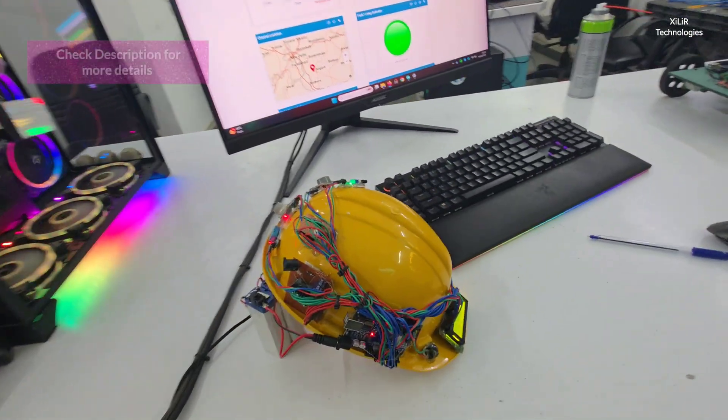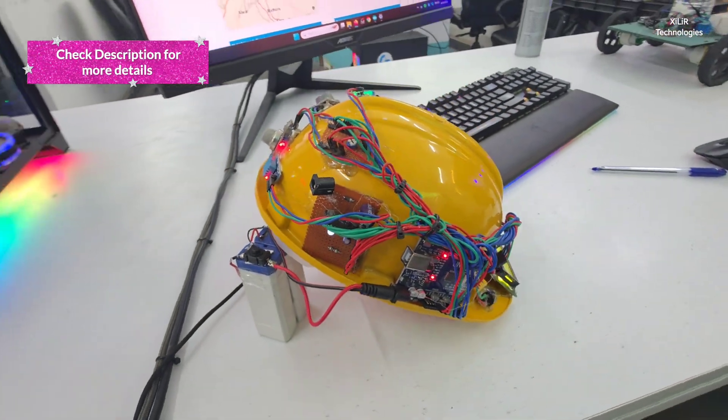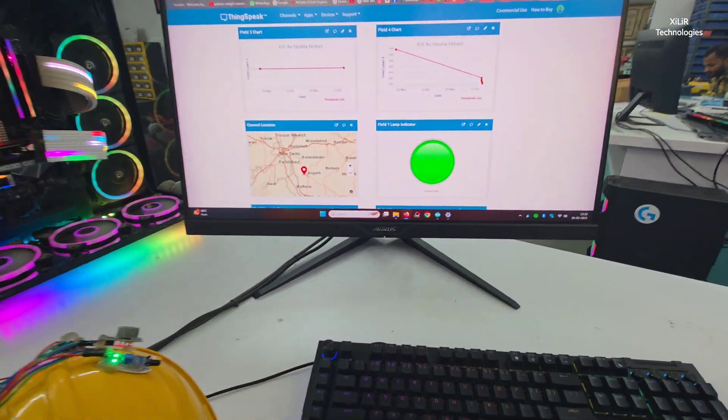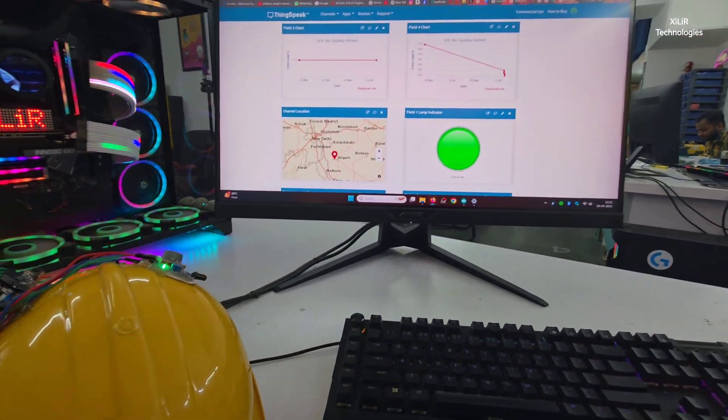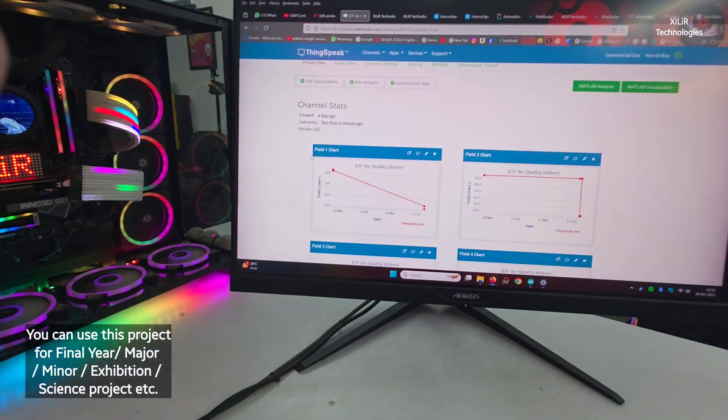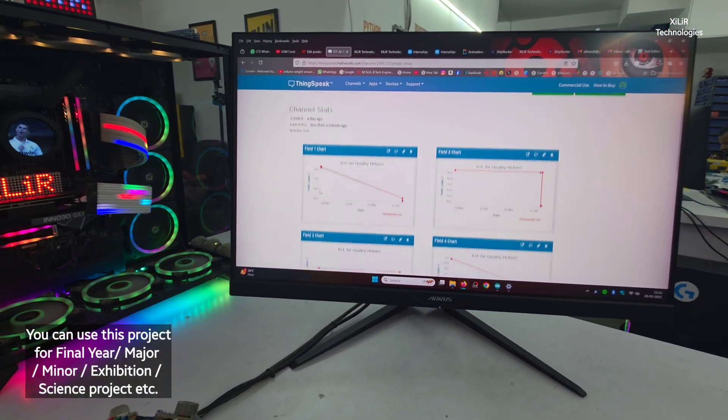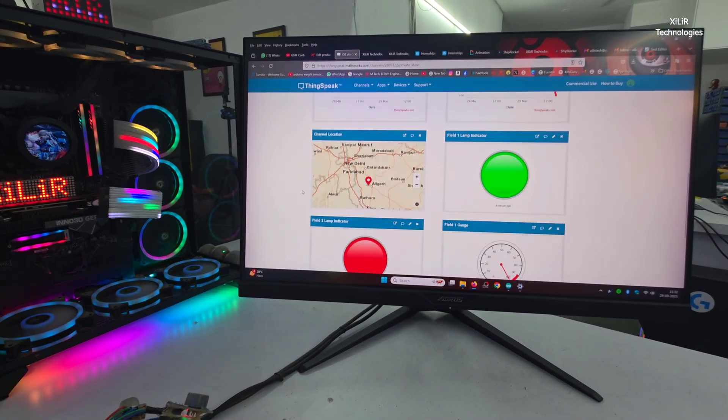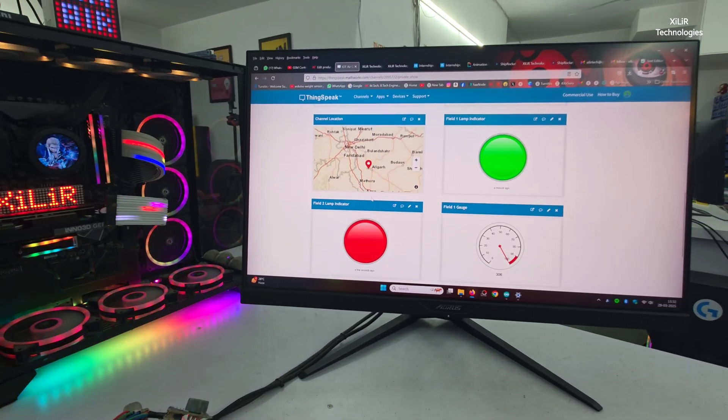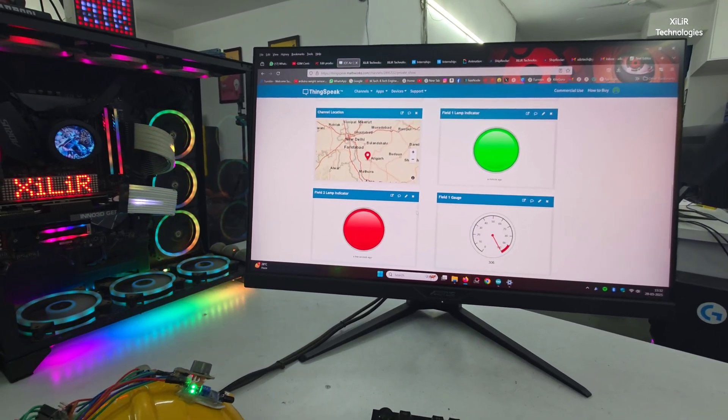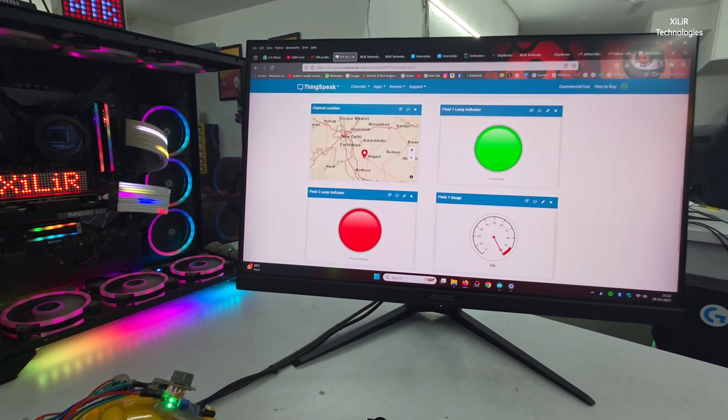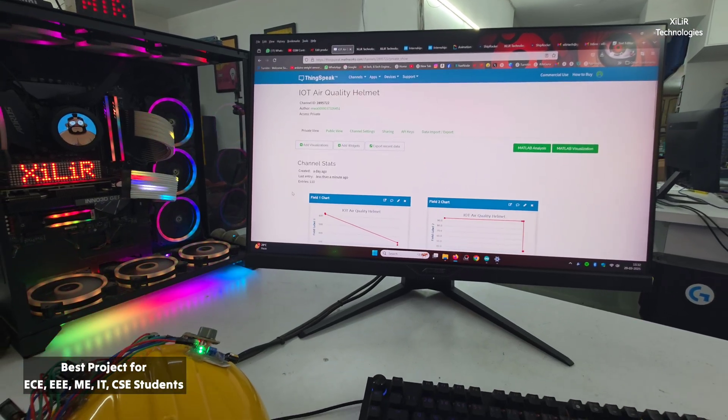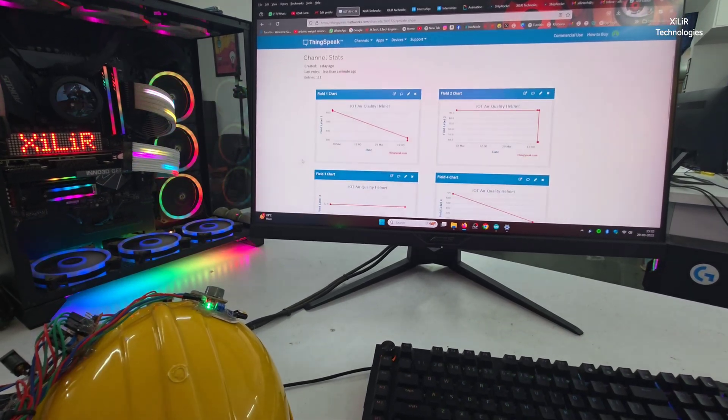This is the 7805 circuit to give 5 volt for Arduino microcontroller, and all these parameters we can see on IoT. You can see here the status, and location you can enter where your miners are working. These are lamp indicators you can set accordingly, and also through mail you can send trigger levels.